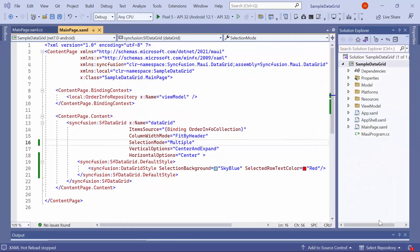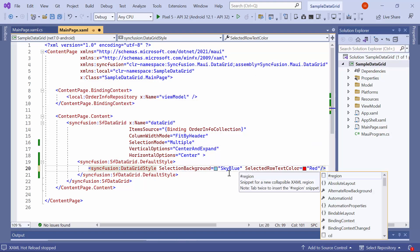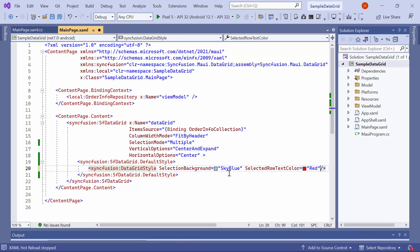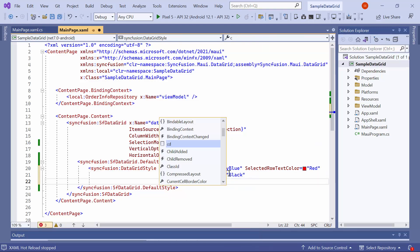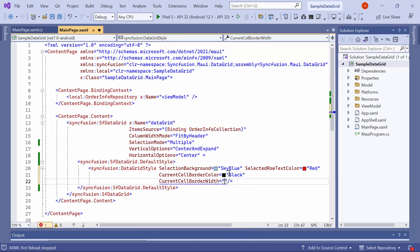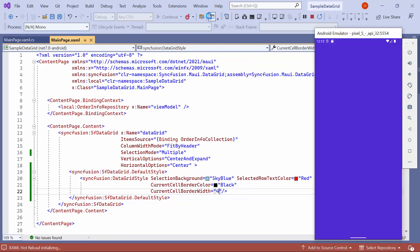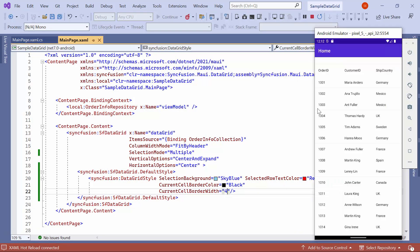Now let me show you how to customize the currently focused cell border. To change the color and width of the border, set current cell border color to black and current cell border width to 4. Once loaded, select the fourth item and you will notice that the selected item's border color and width have changed.